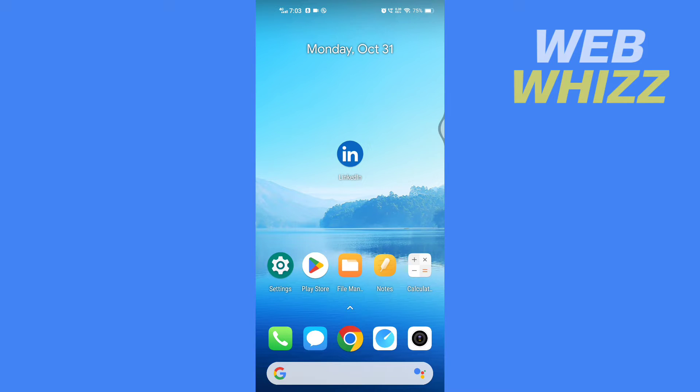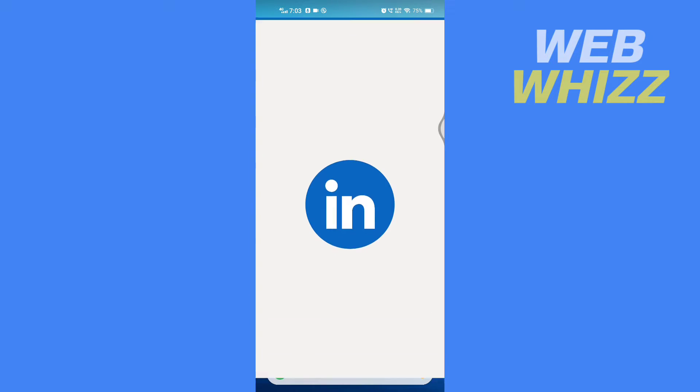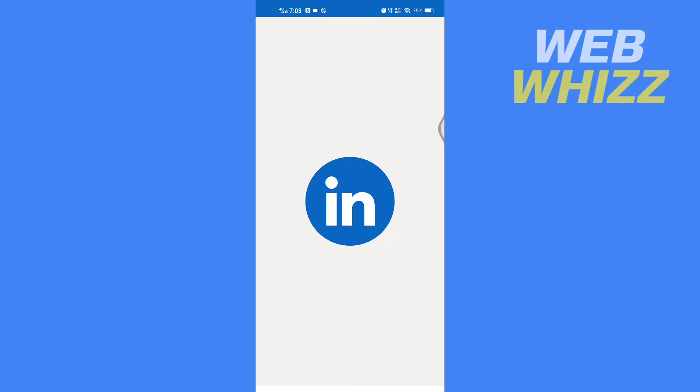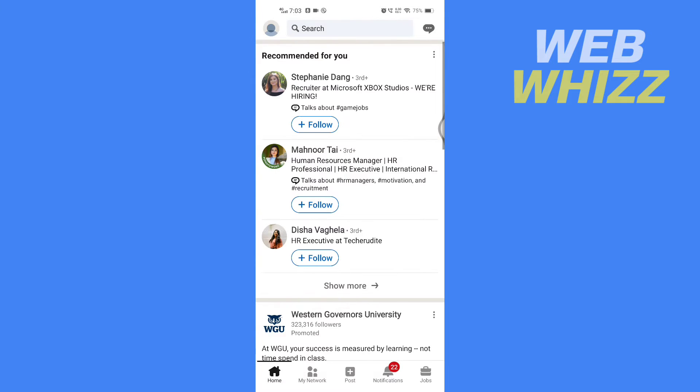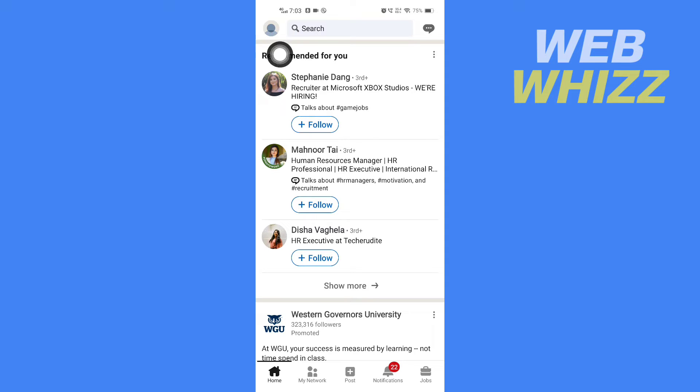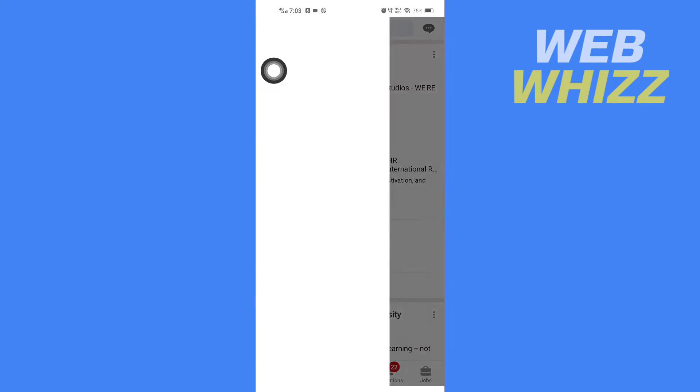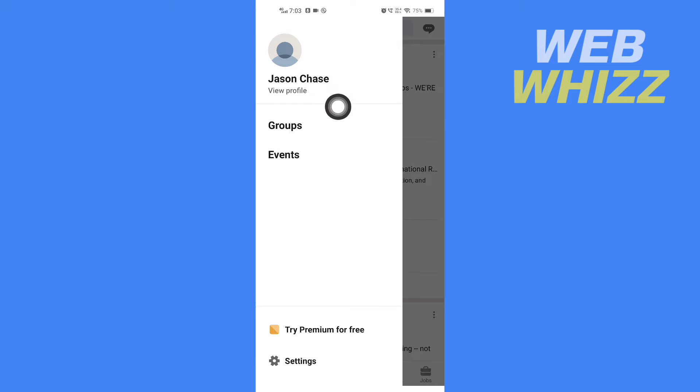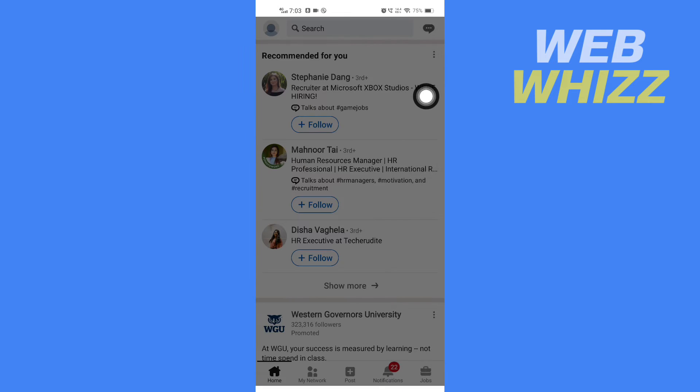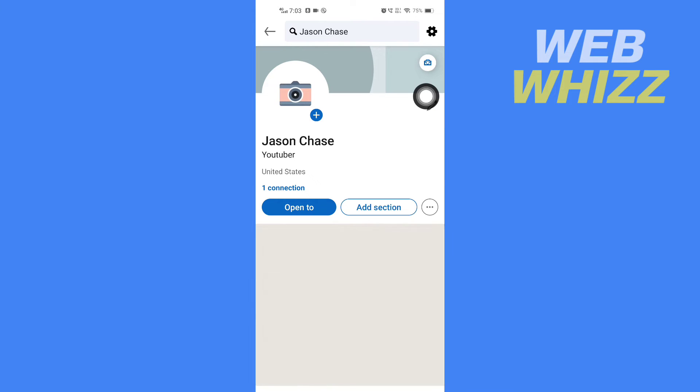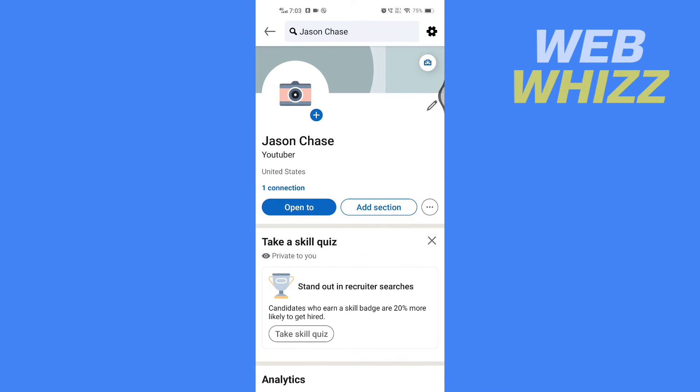First, open up your LinkedIn app. Once you have opened your LinkedIn app, tap on your profile in the top left corner. Then tap on View Profile and scroll down.